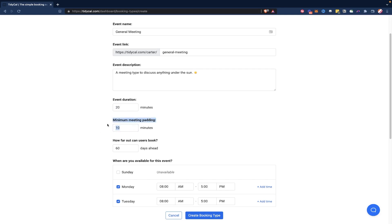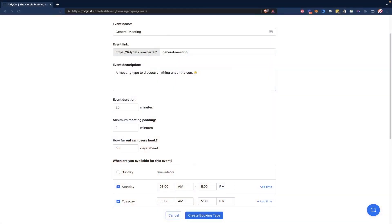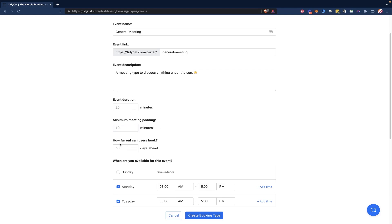And then this minimum meeting padding here, this is how much time you want between meetings. So if this was set to zero, that means that meetings could be booked in right up next to each other, like they could literally butt up right next to each other. If you had one meeting, you would have to go directly to the next meeting. But with meeting padding, what you get is you get a little bit of time between so you could say I want 10 minutes, at least 10 minutes between my meetings. So now it's going to block out any times that would be right after this event duration. And how far out can users book this is like how many days in advance they can book.